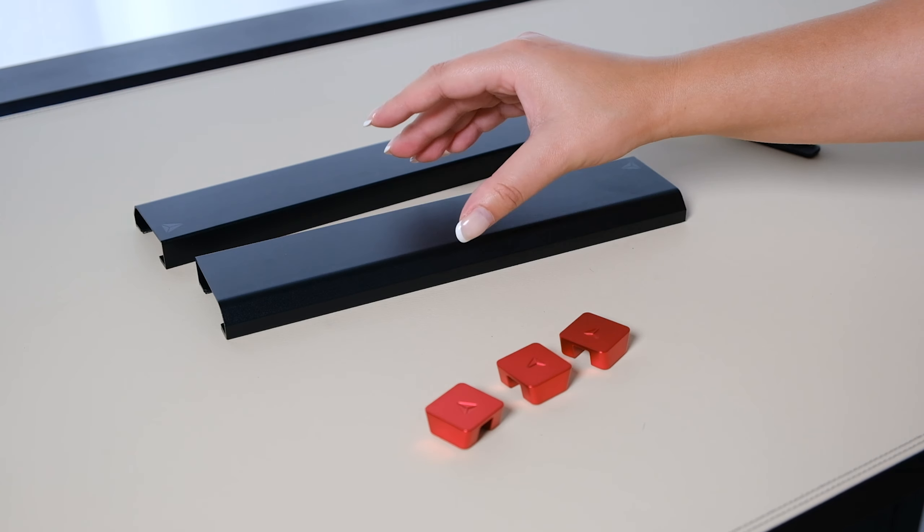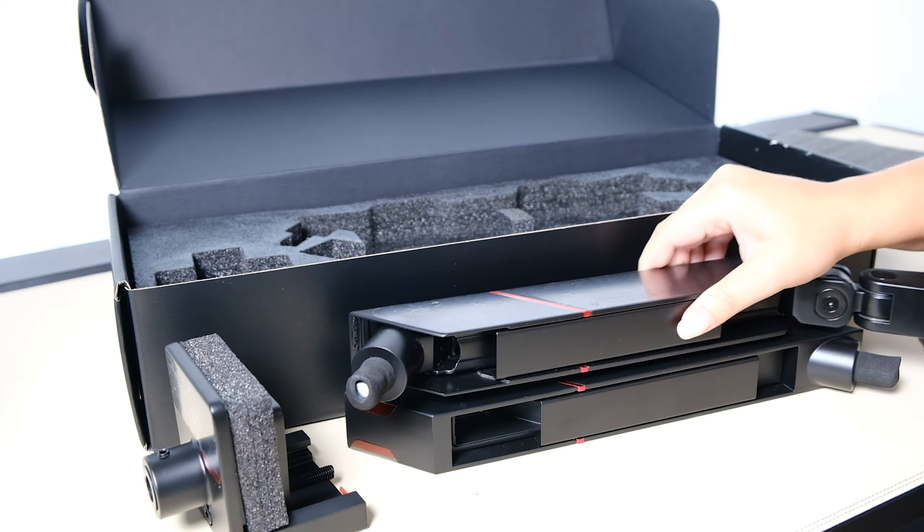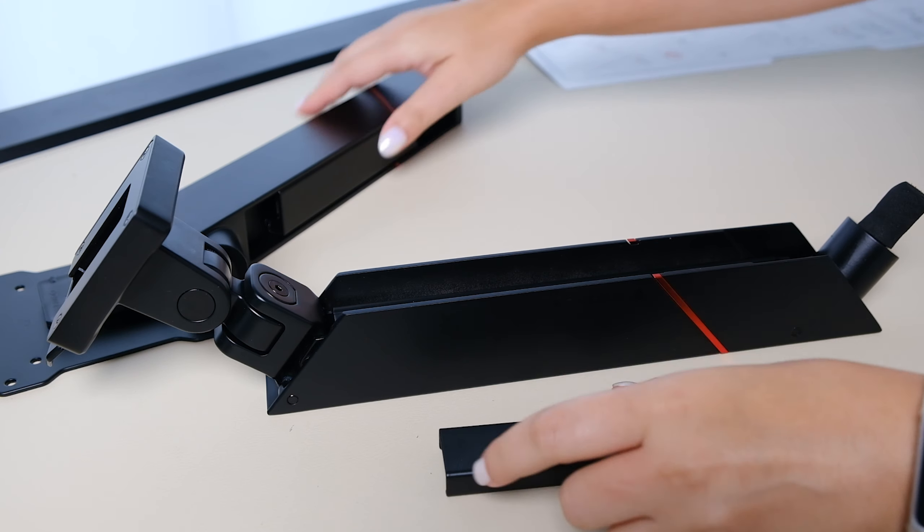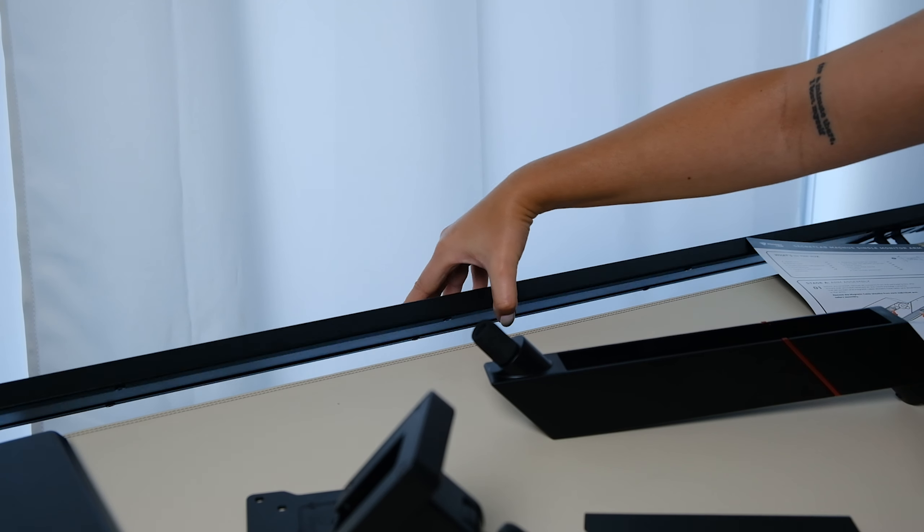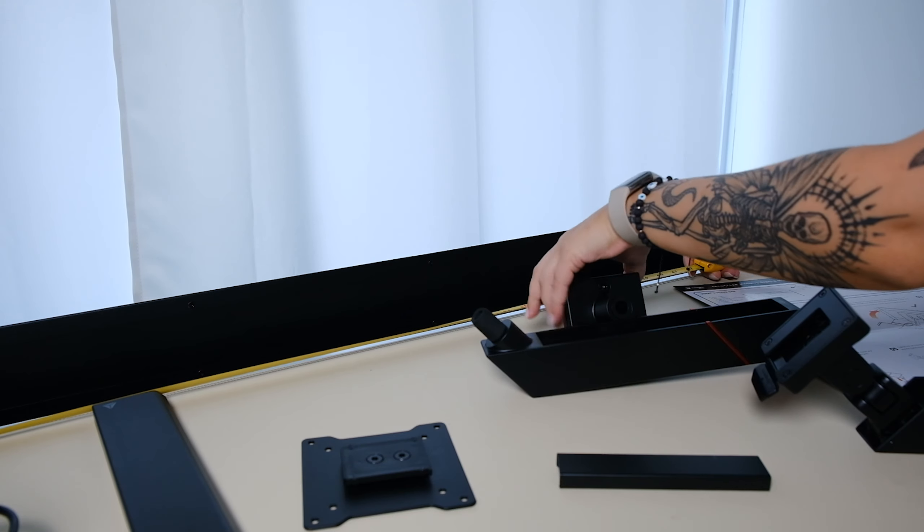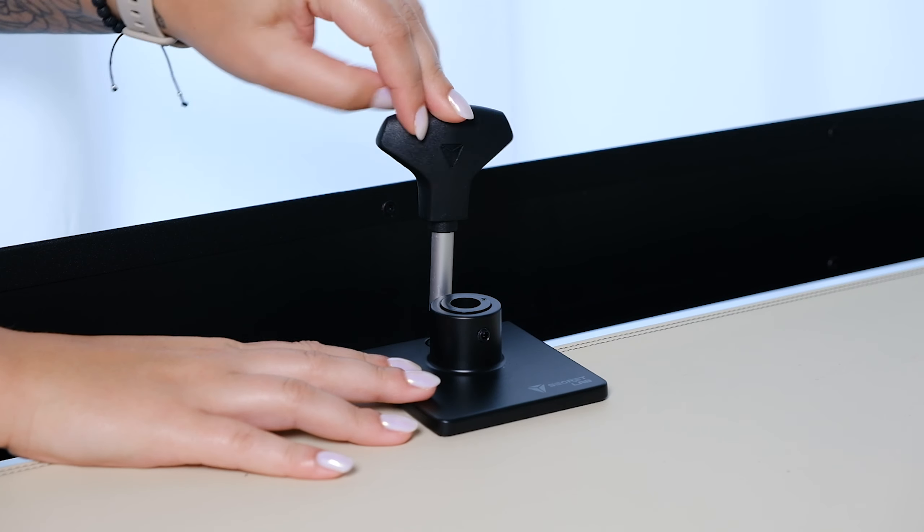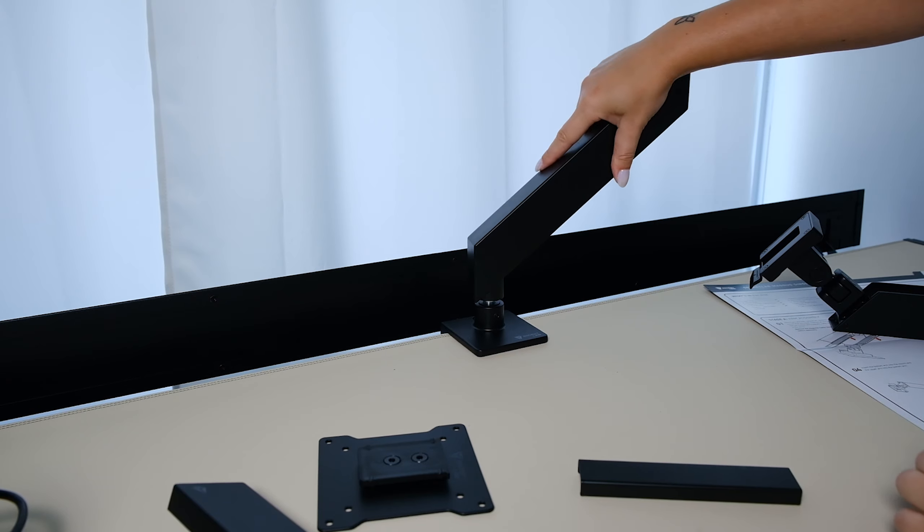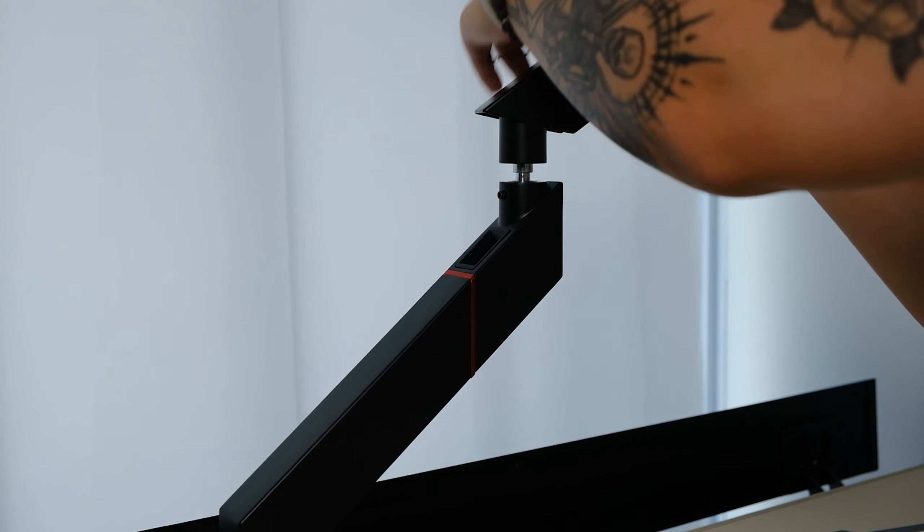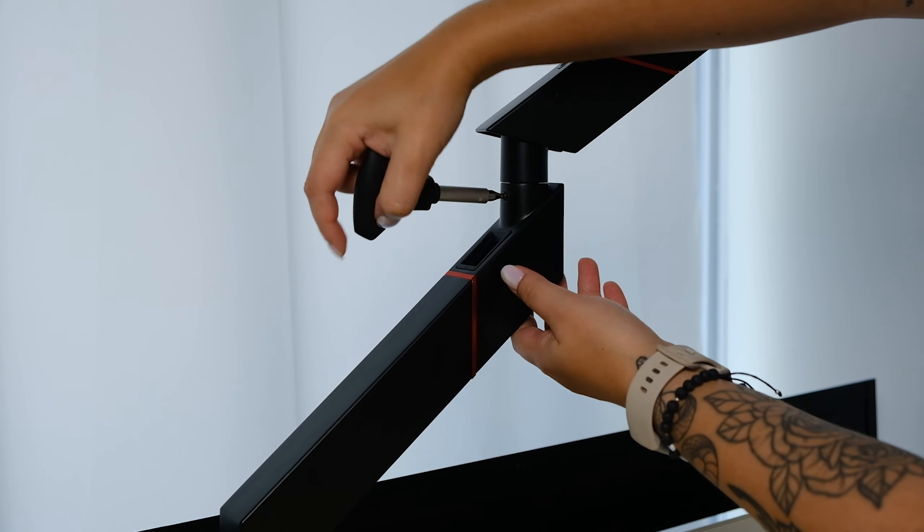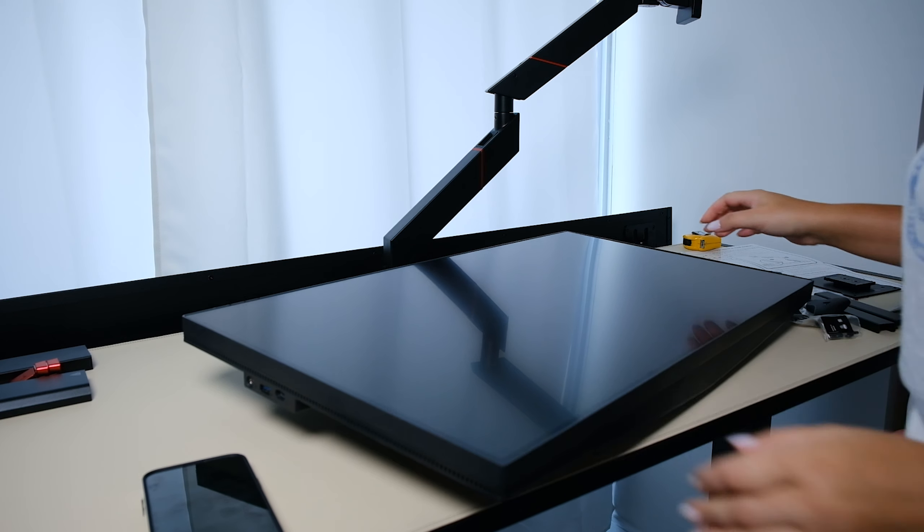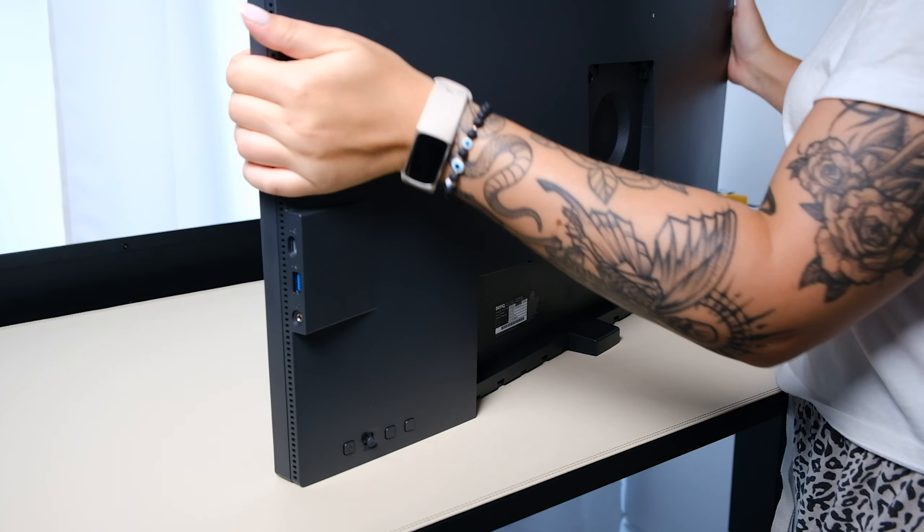The next thing we got is their Magnus single monitor arm since I wanted to keep this setup clean with only one screen. Again this was really easy to set up and felt really well made. It fit perfectly in between the desk and the cable management tray with enough clearance at the back. It's made of aluminum, has built-in magnetic cable guides that snap on and off to hide cables, has full range of tilt, swivel, and rotation, and can hold up to 17 and a half pounds.